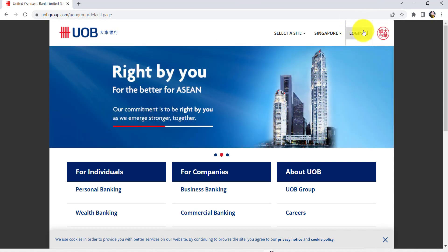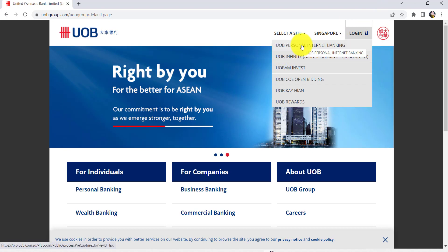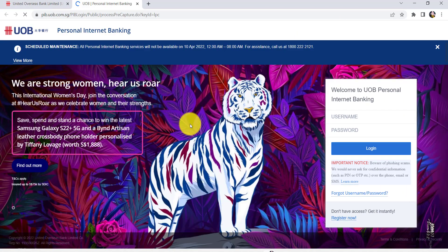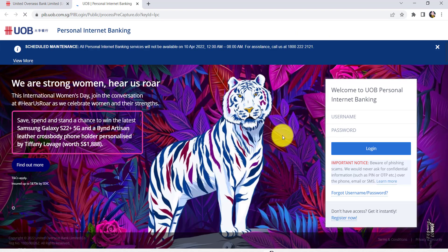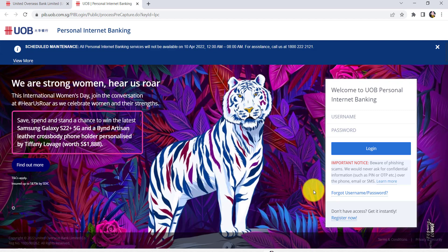Now click on the login option that can be seen at the top right side of the screen, and then go to UOB Personal Internet Banking. Once you do that, you'll be redirected to this page.